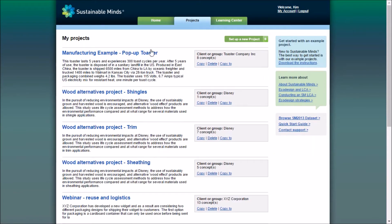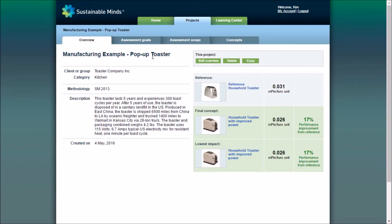So let's talk more about navigating a project. I'll navigate through the Toaster project, because the instructions and data for this example project are in your trial account.